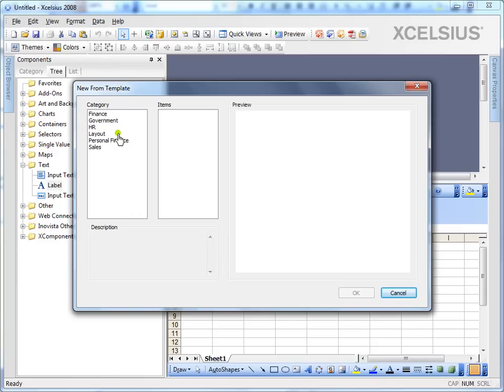You get all these templates when you install Excelsior for the first time and you can always use them as a training tool or as a reference whenever you want to see the logic behind those dashboards.